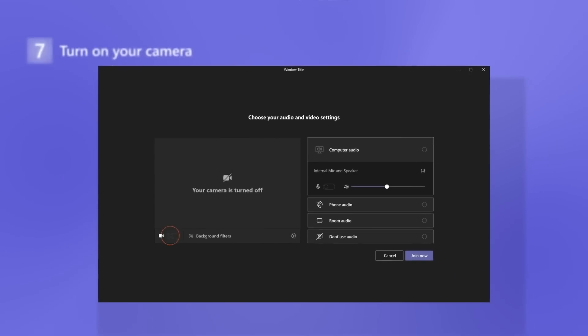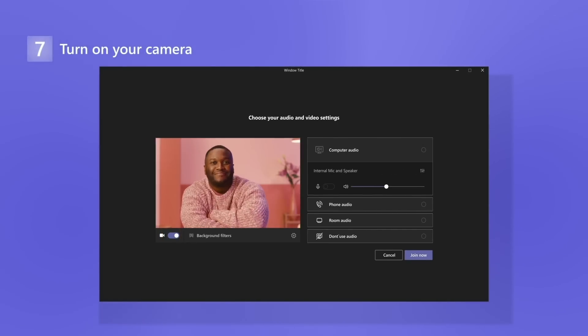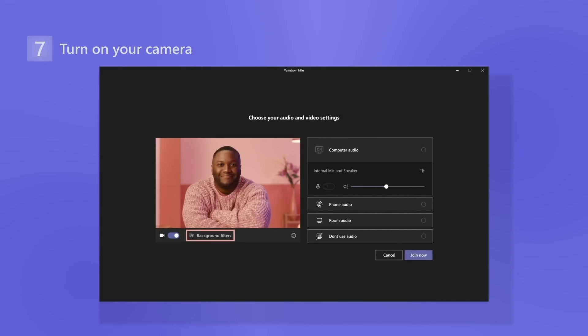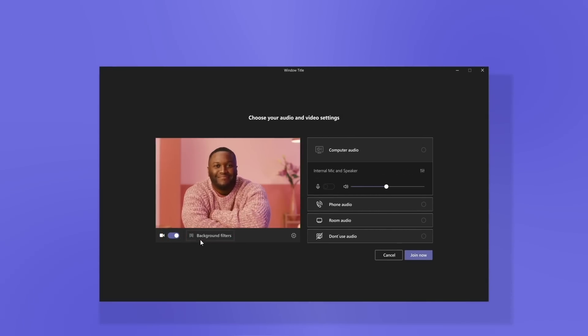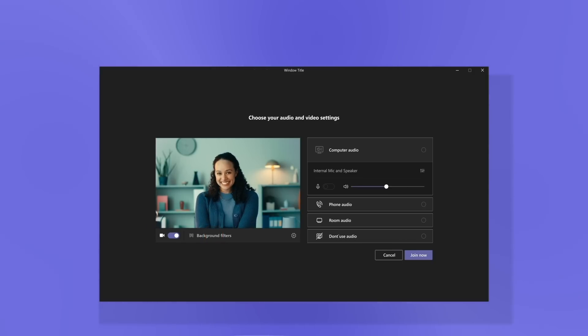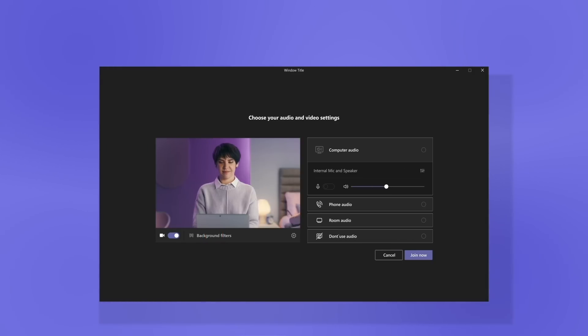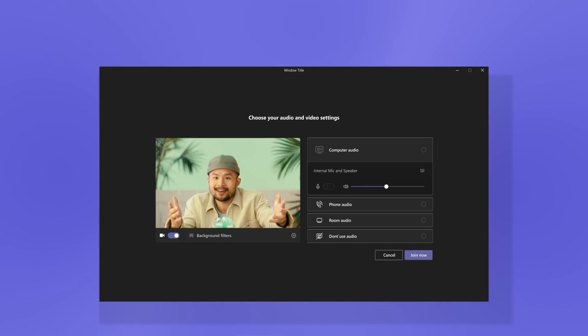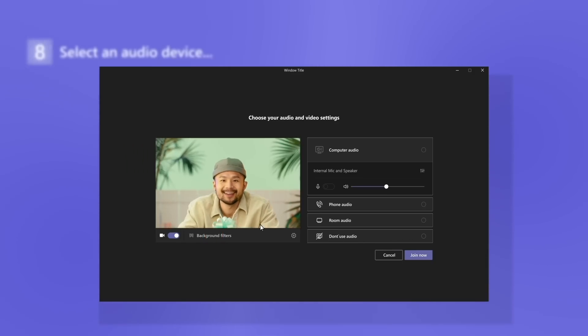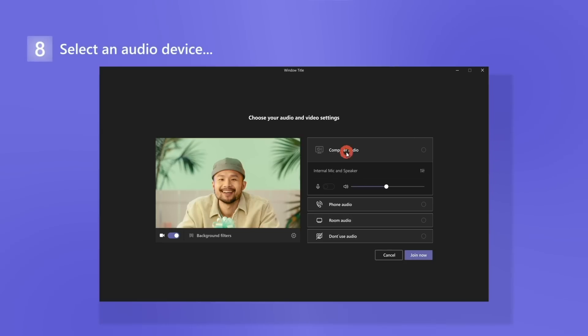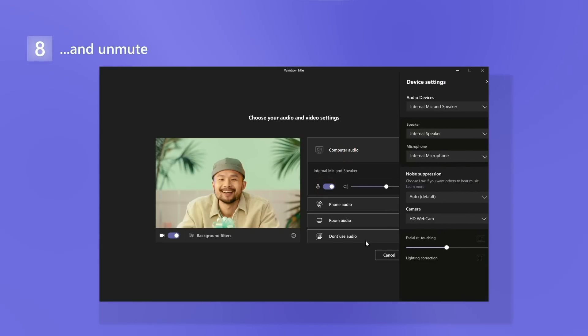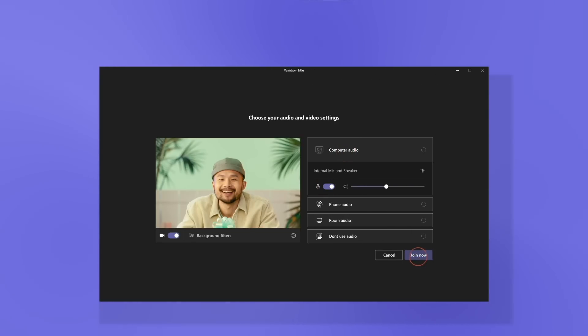Choose to turn on your camera and play around with a background to express yourself. Try a professional setting, a stylish look, or something just for fun. When you're done, select an audio device. And don't forget to unmute if you plan to speak.